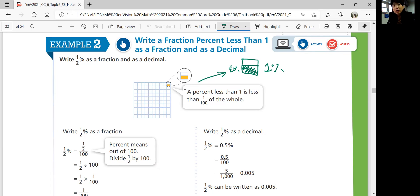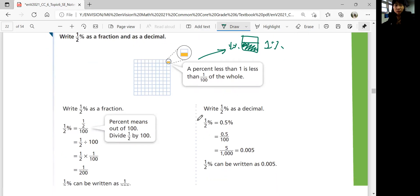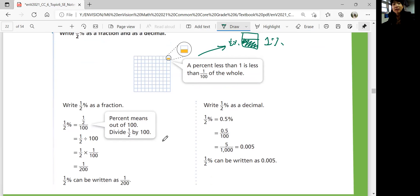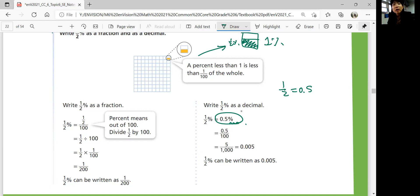For the decimal: one half is 0.5, so you can write it as 0.5%, but the percent symbol is still there. Divide 0.5 by 100, which is 5 divided by 1,000, giving you 0.005. So one half percent is not 0.5 — it is 0.005. You need to be careful and watch out for these small percentages.